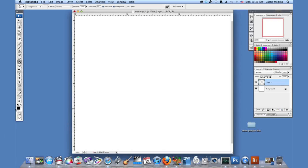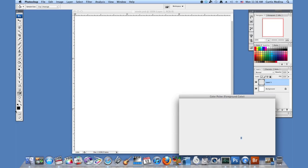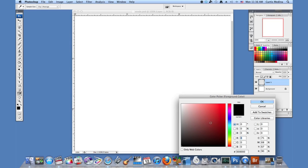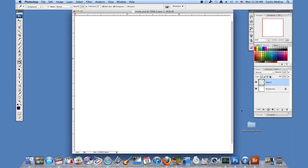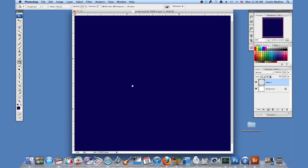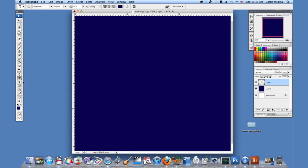First we're going to make a new layer and go to the foreground color and make it a dark blue and use the fill tool. You can use whatever you want, just a dark background because a light background won't really show it so well.